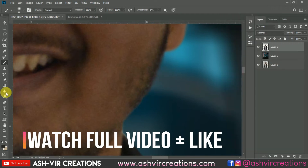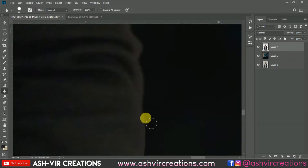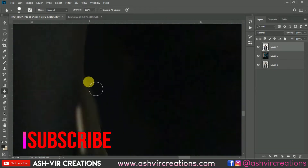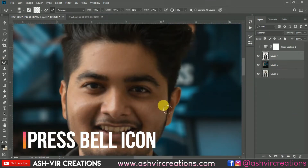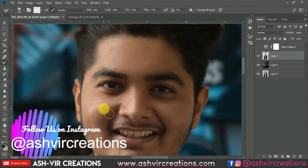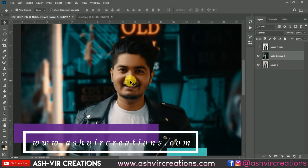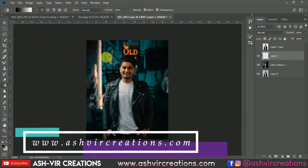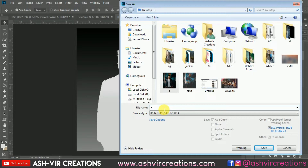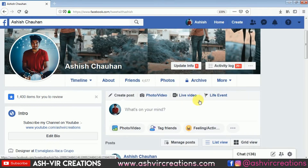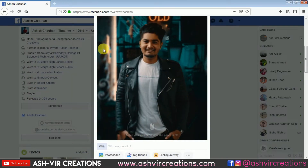Before getting to the video, just press the like button so that it will motivate me to make more videos. If you haven't subscribed to our channel, do subscribe and hit the notification icon. Also follow me on Instagram and visit our website at www.asherrecreations.com where you can download backgrounds, camera presets, Lightroom presets, PNGs, LUT files and all photo editing stuff for free.